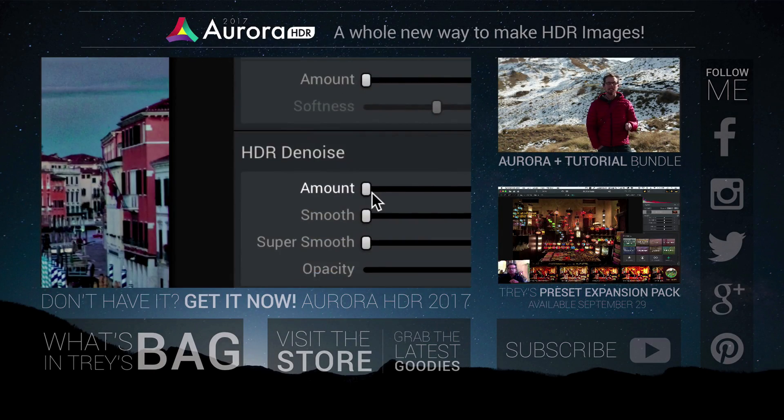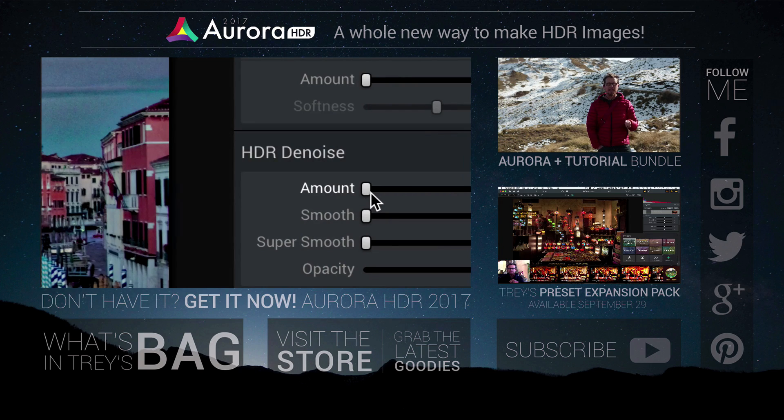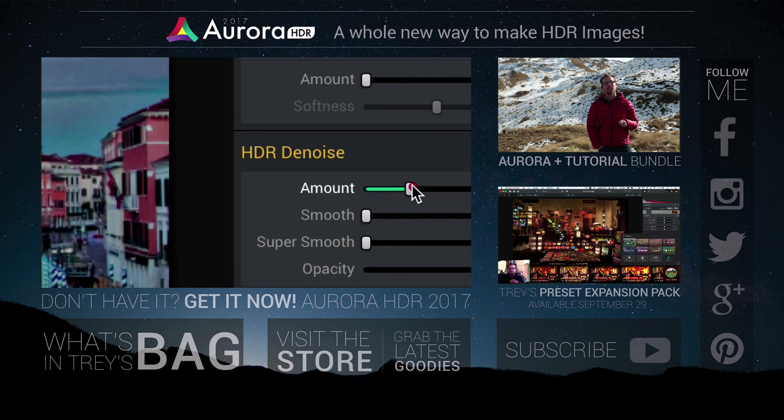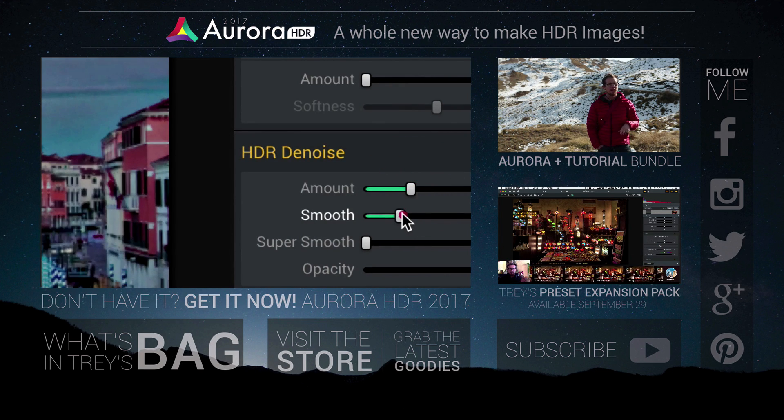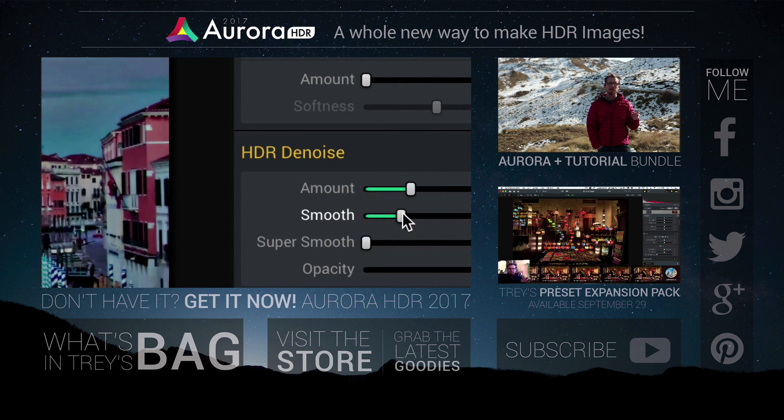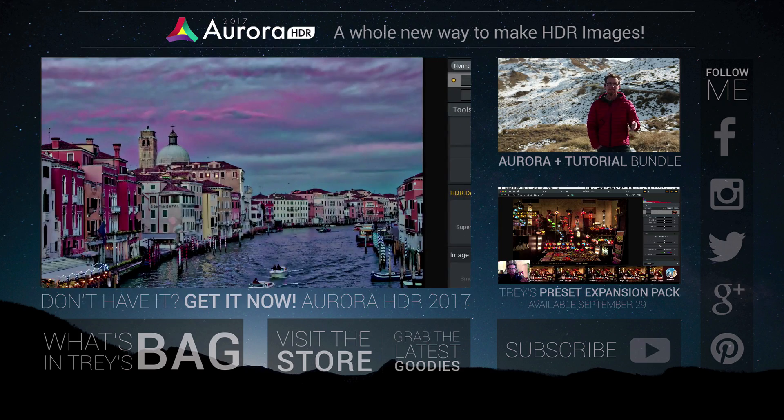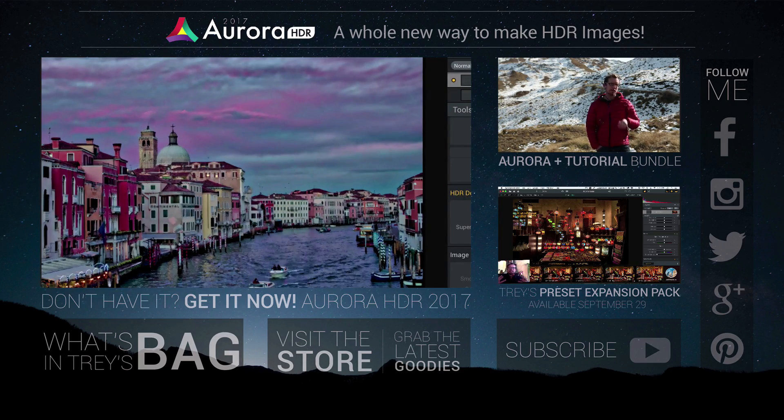You've got three choices. You can go grab the new Aurora HDR, or you get the bundle that is a nice long tutorial, or maybe go check out my new presets. All right, thanks.